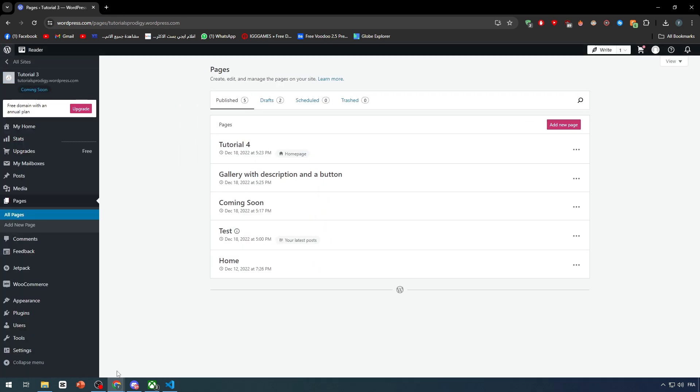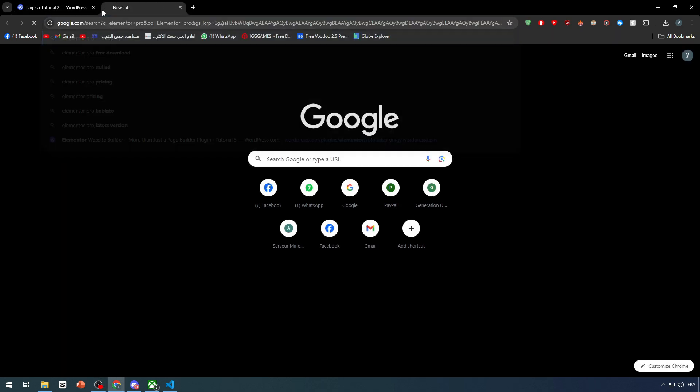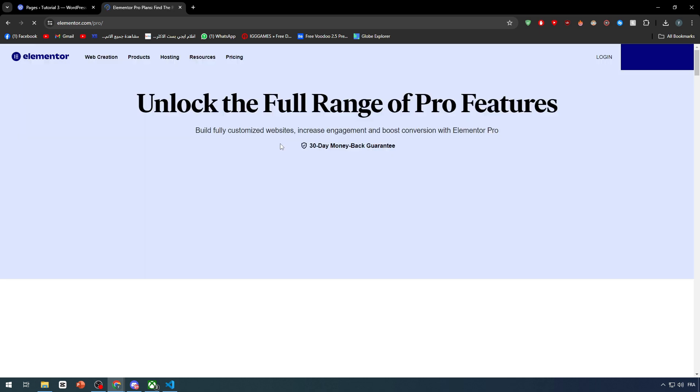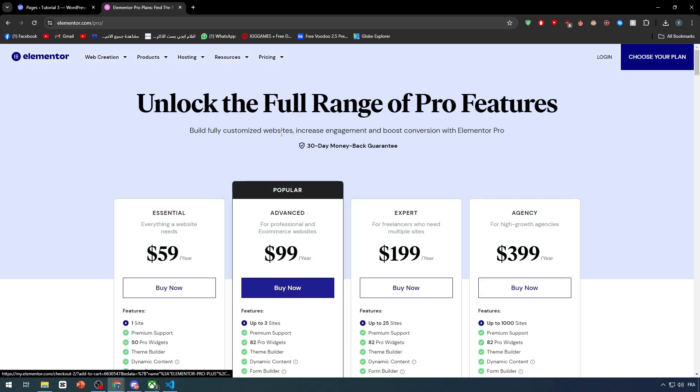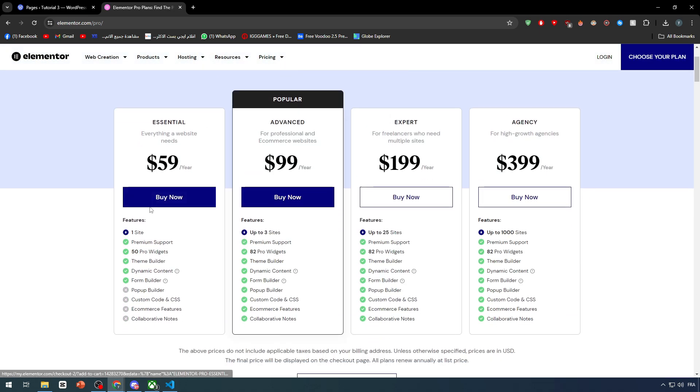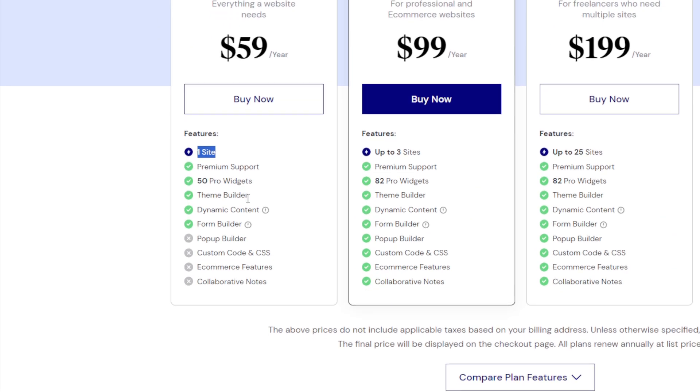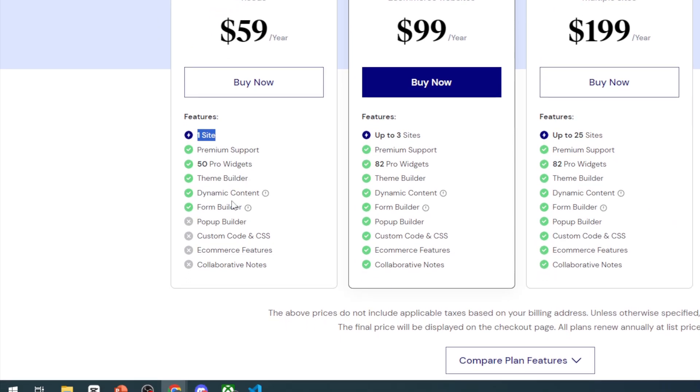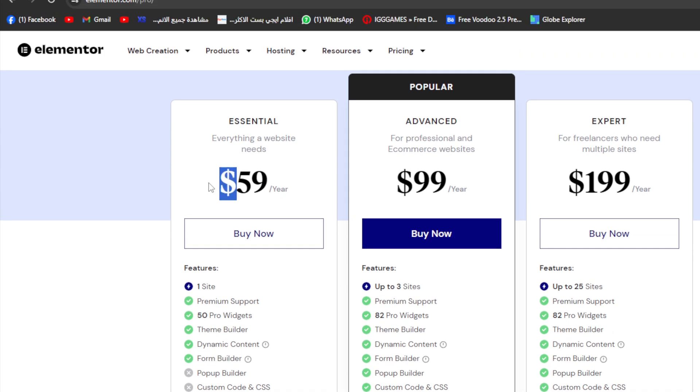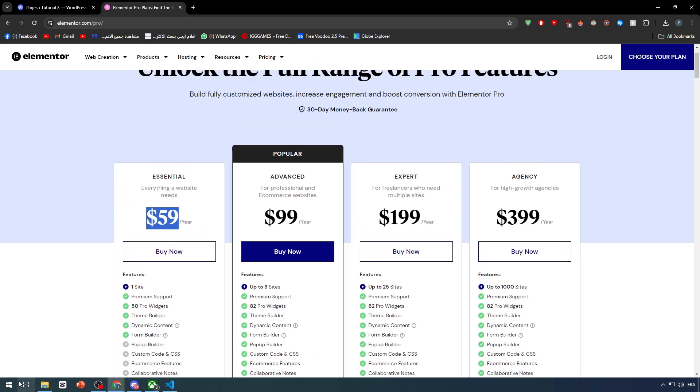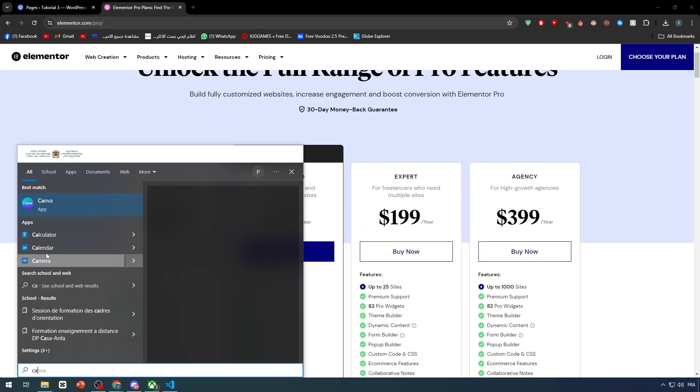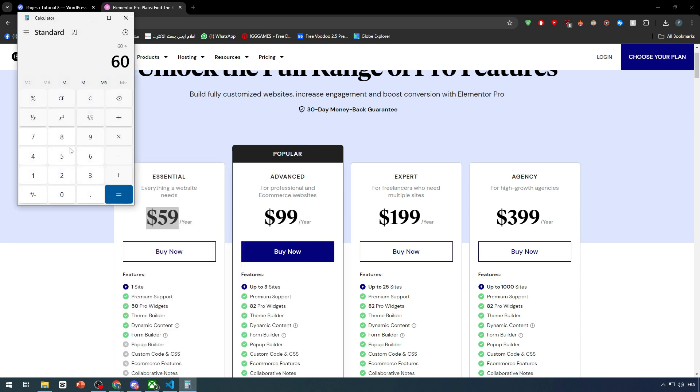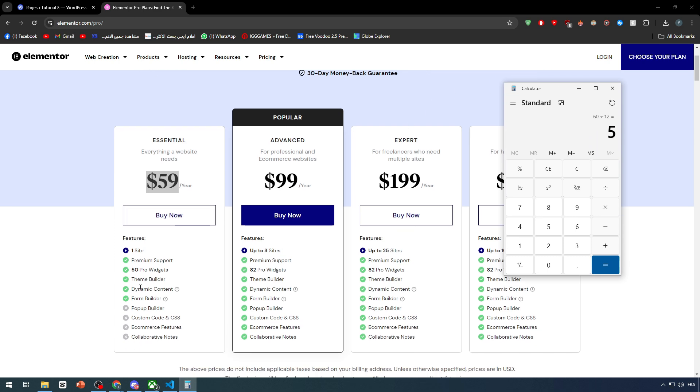So you have to get the premium Elementor which is Elementor Pro. Let's check the prices here. Elementor Pro has three or four main plans. The essential is for only one site. You will have 50 pro widgets, theme builder, and dynamic content and form builder. This one is $60 per year, which comes to around $5 per month.